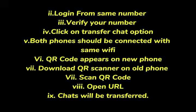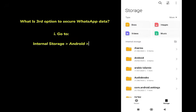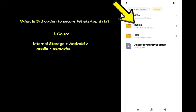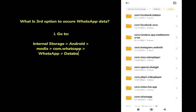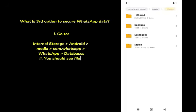If neither backup nor transfer chat worked for you, there is a third option — using the local backup stored on your device. Go to your phone's File Manager, then go to Internal Storage. Click on Android, then go to Media, then go to WhatsApp, click on WhatsApp, and then click on Database.